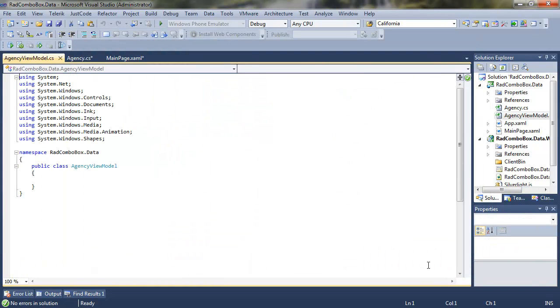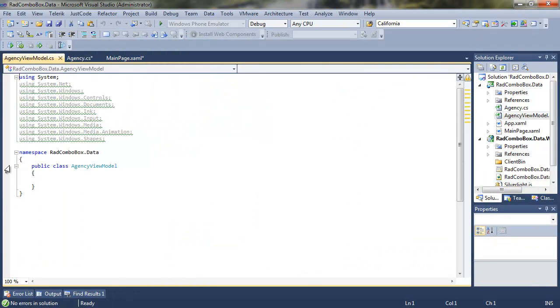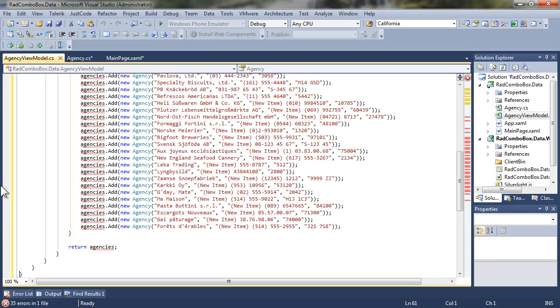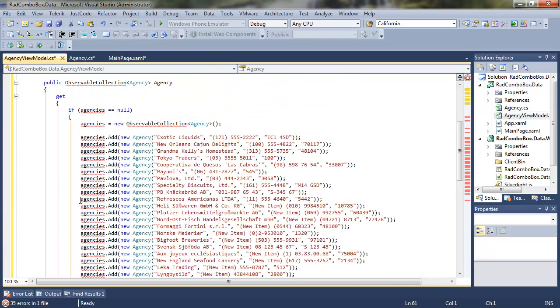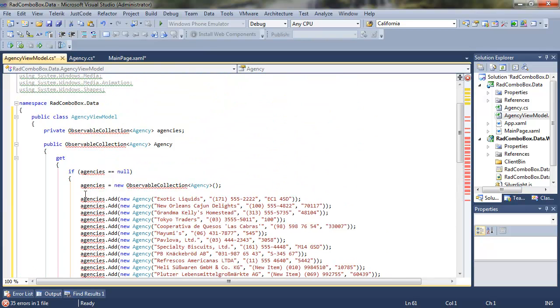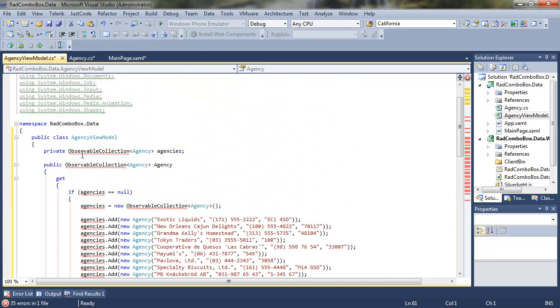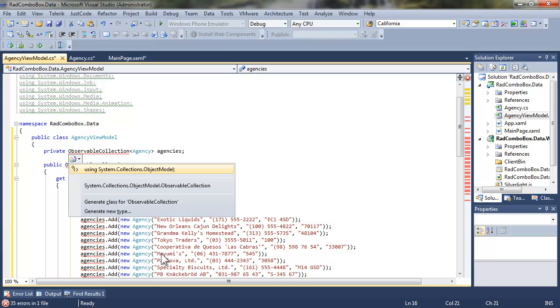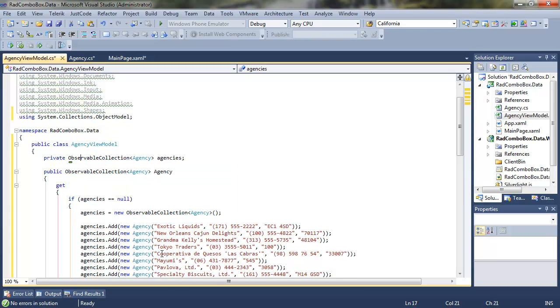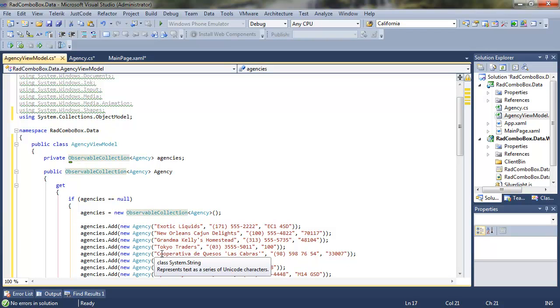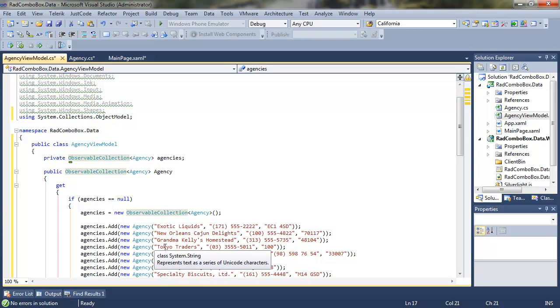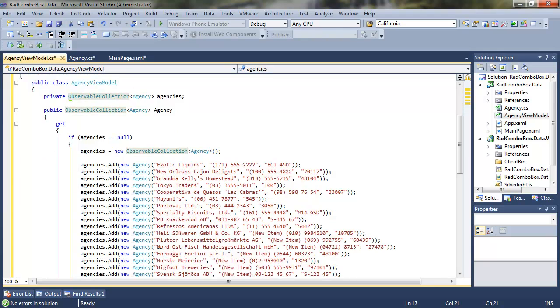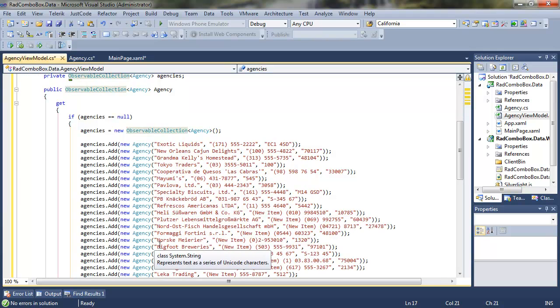So let's call this AgencyViewModel, and once again I'll use a code snippet here so that you can see how we're going to drop all of this data in. We're getting red squiggly lines because we don't have the include for the observable collection, so let's add using the object model, and I did that by hitting Control Dot.